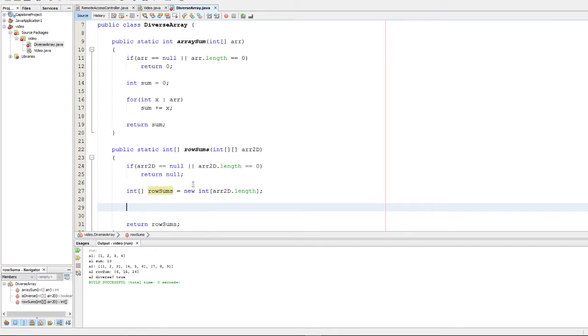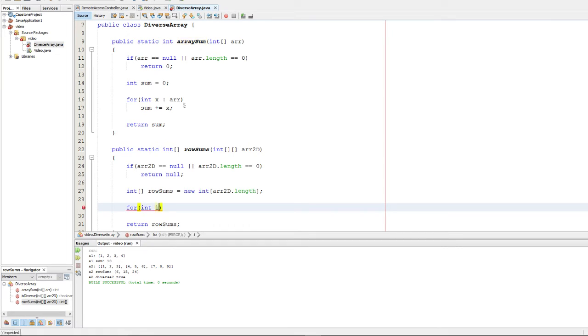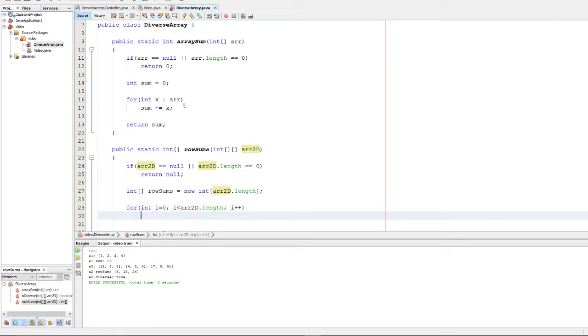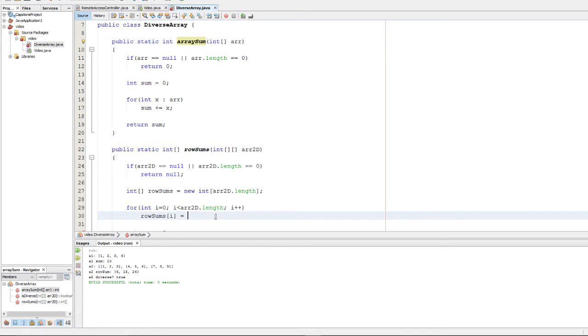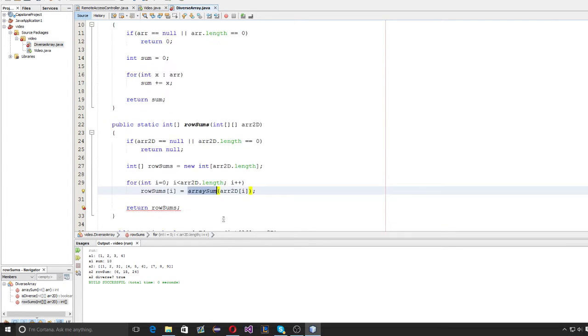And next step is going to be simply summing up each row. Now, keep in mind, we have this array sums function that we made earlier, so we're going to go ahead and use that. So we're going to go ahead and make an iterating variable i, and we're going to make that go from 0 to the length minus 1 of the 2D array. And we're going to increment it each time. And what we're going to do is we're simply going to set row sums at index i equal to the array sum, which is the function we just made earlier. And we're going to pass in R2D at i. That's going to be any particular row, the i-th row, rather. So we're going to go ahead and use our function that we made before to sum it all up.